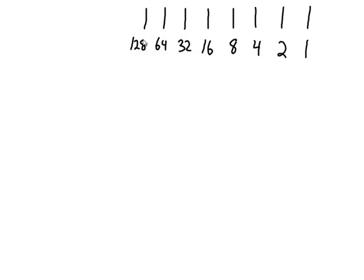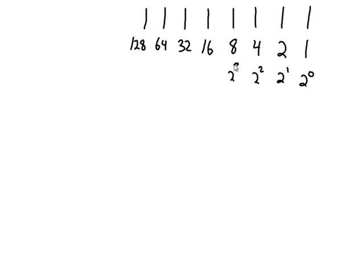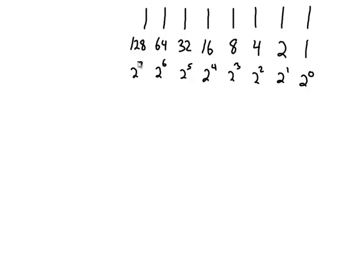These happen to be our power numbers of 2 as well. Anything to the 0 power is always 1. So 2 to the 0 is 1, 2 to the 1 is 2, 2 to the 2 is 4, 2 to the 3 is 8, 2 to the 4 is 16, 2 to the 5 is 32, 2 to the 6 is 64, and 2 to the 7 is 128. And these power numbers are going to become very important to us when we do our subnetting next chapter.